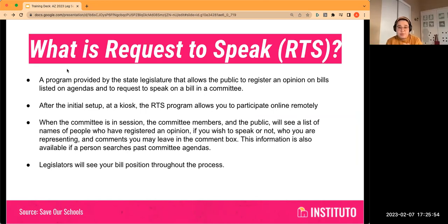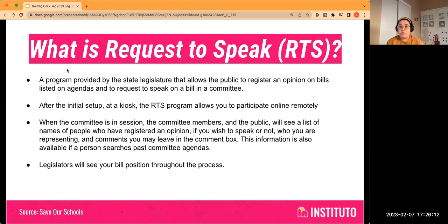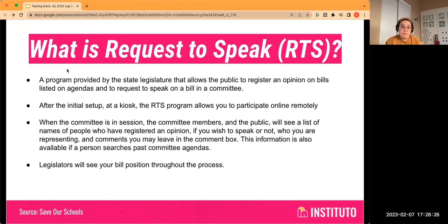So what is Request to Speak? This is something you might see a lot of — especially sign up for RTS. It's a program provided by the state legislature that allows the public to register their opinions on bills. When you log in and see the agenda, you can click on it and say how you feel about a bill. You can request to speak on a bill once it's in a committee. After initial setup online, your first time you have to go down to the Capitol, register at a kiosk, and then you can participate remotely.